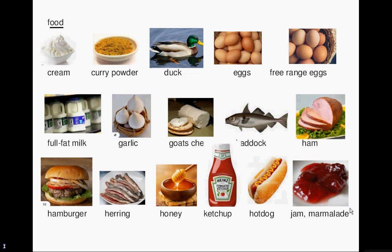Welcome to lesson 24. English language vocabulary: food.